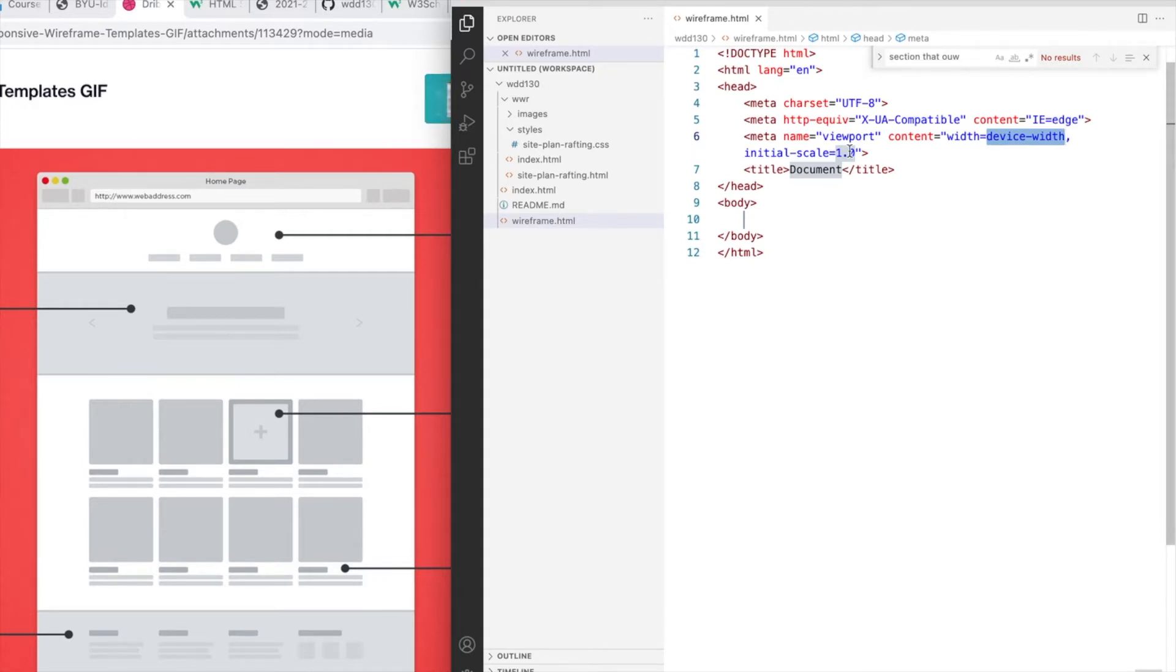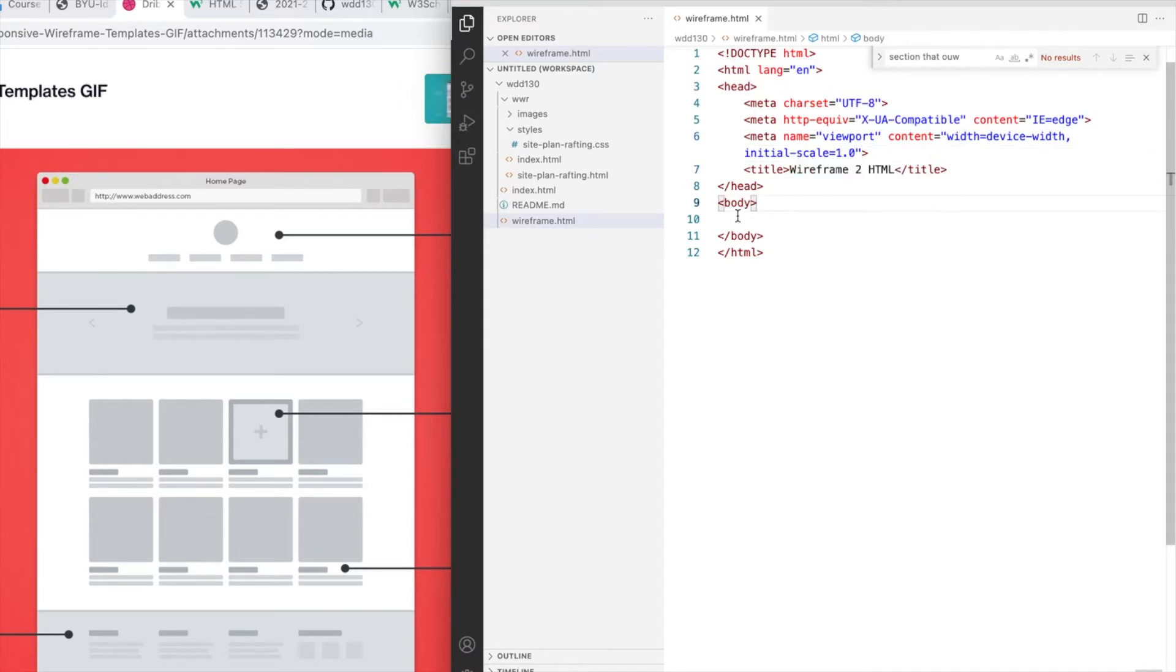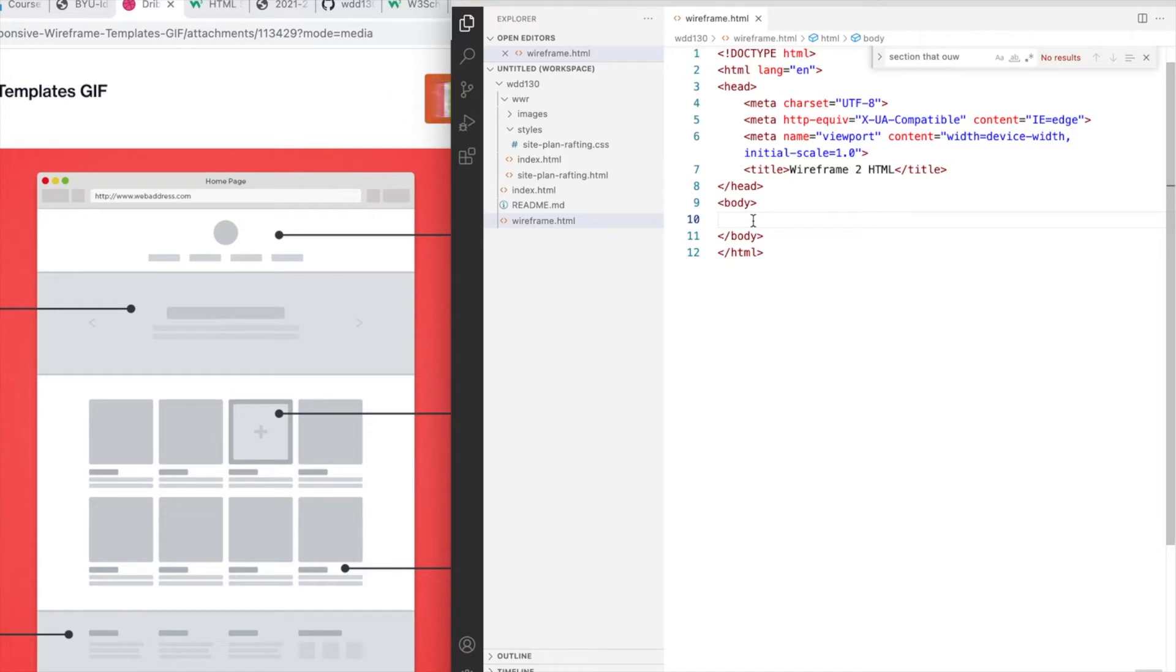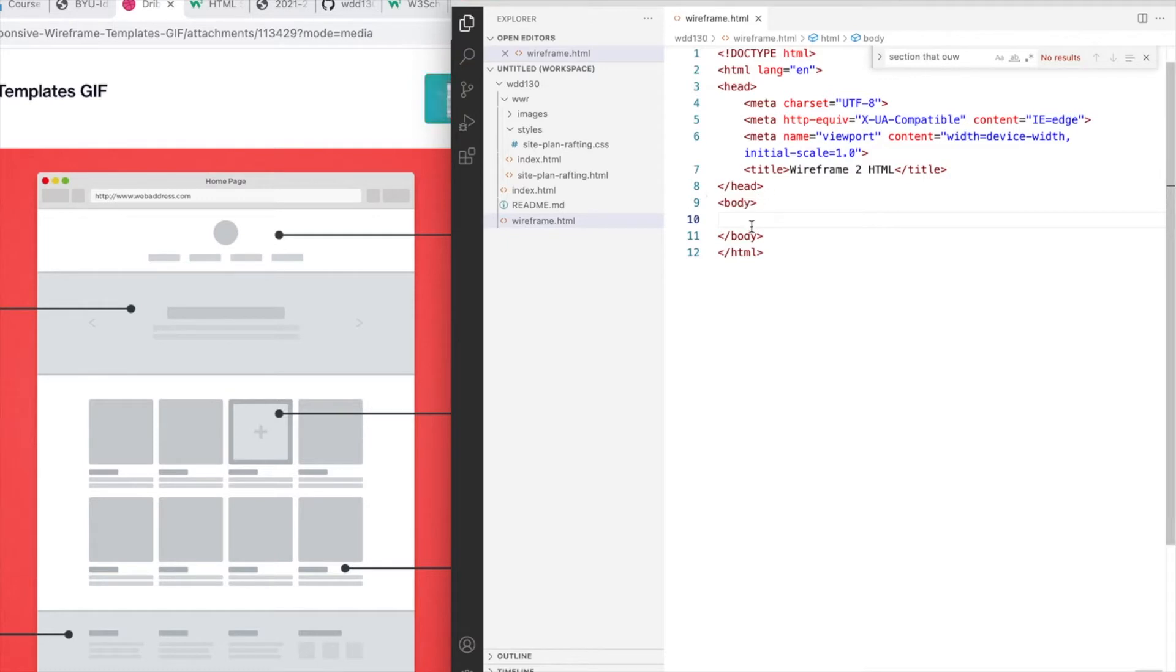I'm going to quickly change the title here to something that fits a little better. Remember that everything we want to show up on the screen is going to be inside of the body tags.